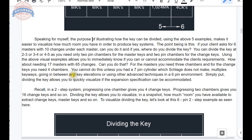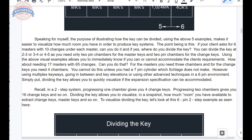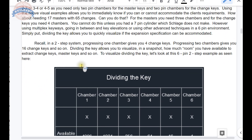You could use multiplex keyways and key elevations or other advanced techniques in a six-pin environment. You can do it, but you need either a longer key based on what we've gained so far, or you need advanced techniques to pull it off. The summary: dividing the key allows you to quickly visualize if the expansion specification can be accommodated. In a two-step system, progressing one chamber gives four change keys; progressing two chambers gives 16 keys, and so on. Dividing the key shows in a snapshot how much room you have to extract change keys, master keys, and so on.